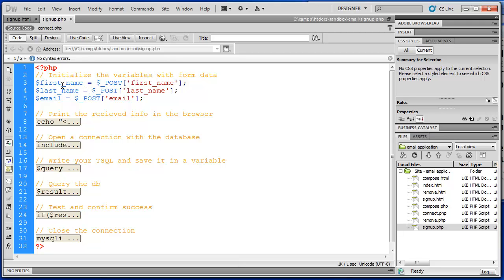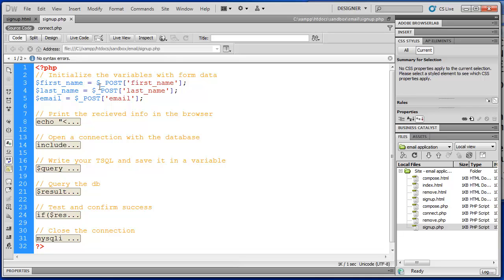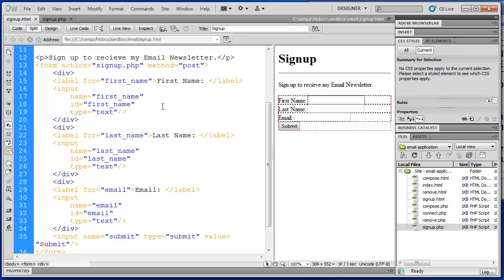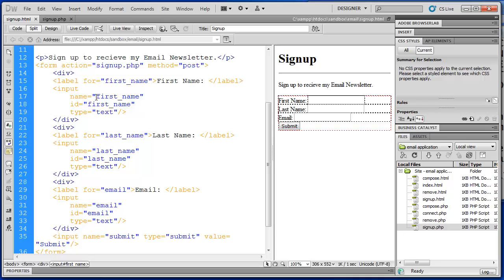So first I've created a php variable, dollar sign, and then first name. And I've set it to the post super variable and first name. So the post super variable, this represents a built in feature of php that allows you to get information from a post method. So inside this bracket I have the value first name and that corresponds to the name of my form field, my input first name.